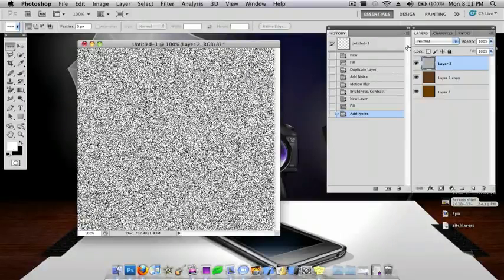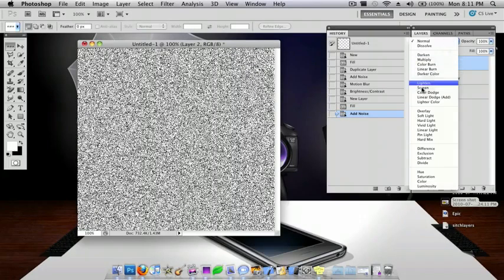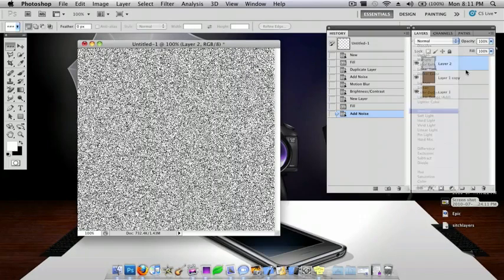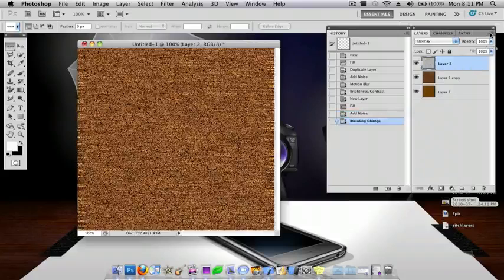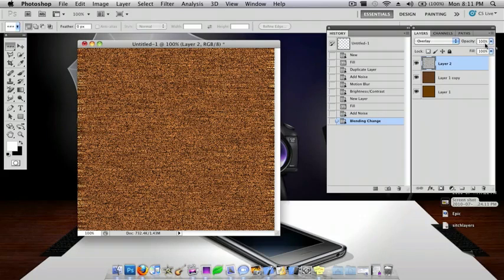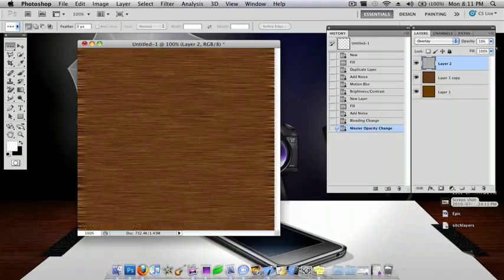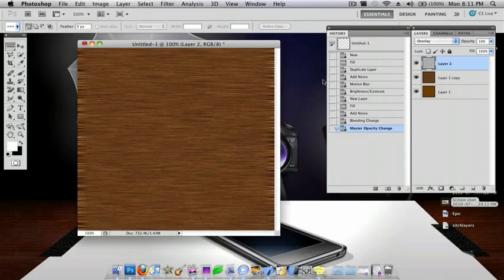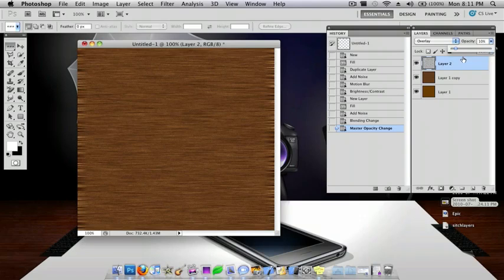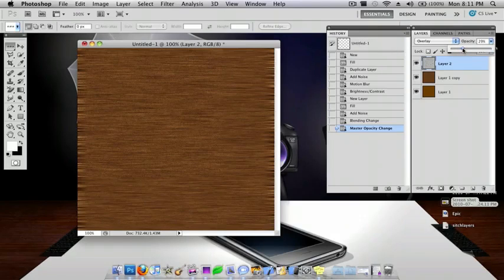And now you want the Blending Mode to be Overlay. So, go right there. And then you want to change the Opacity to 10. Okay. And so you can mess around with this. See how green you like it.